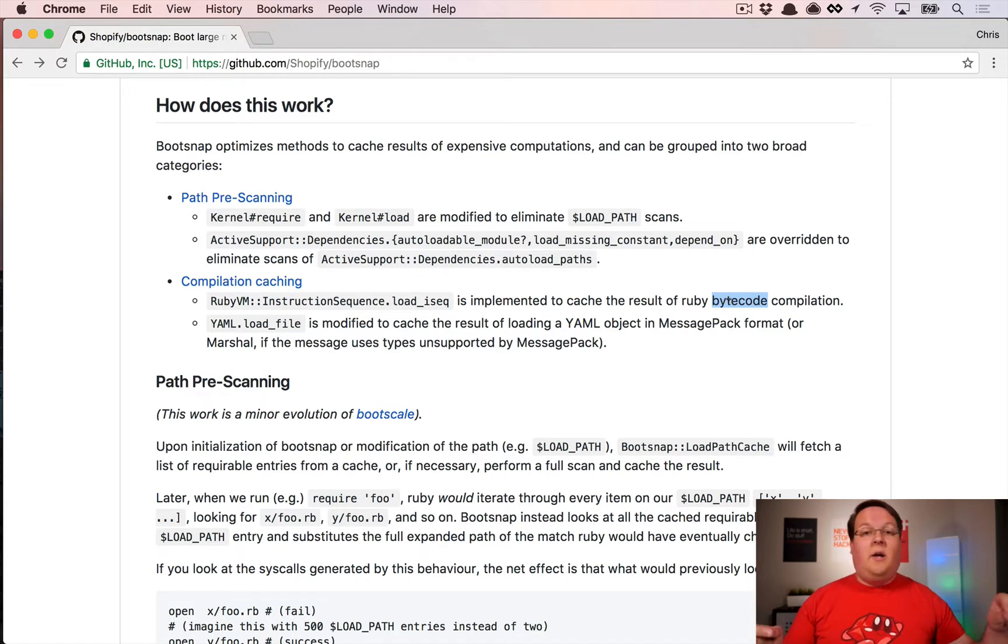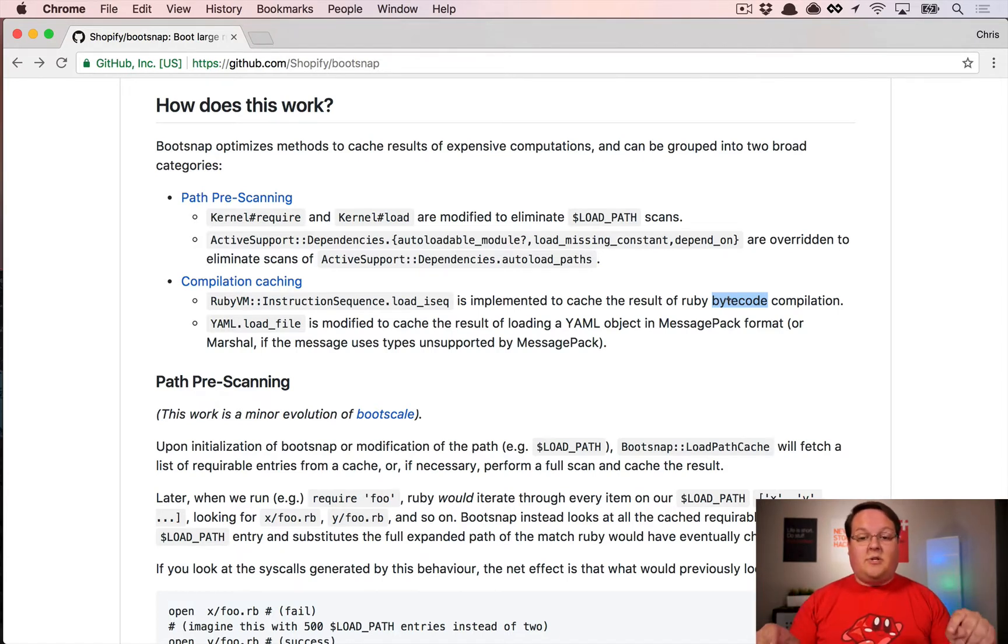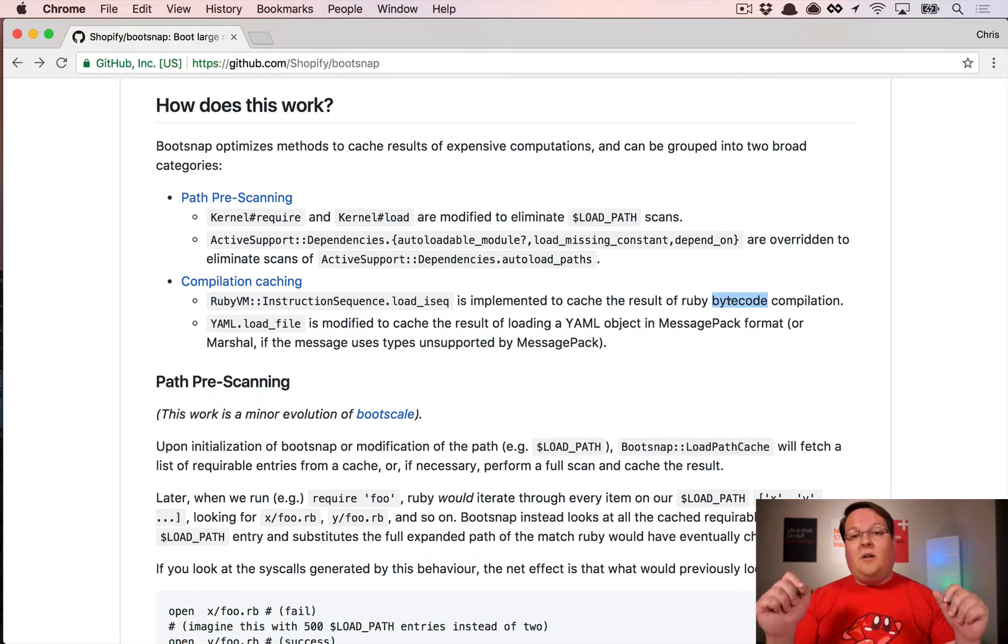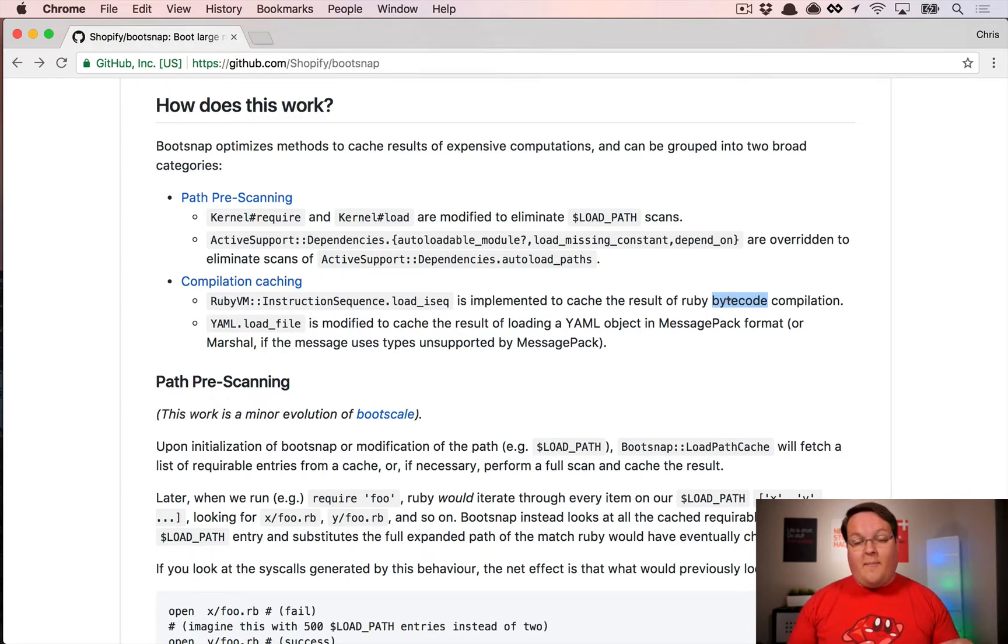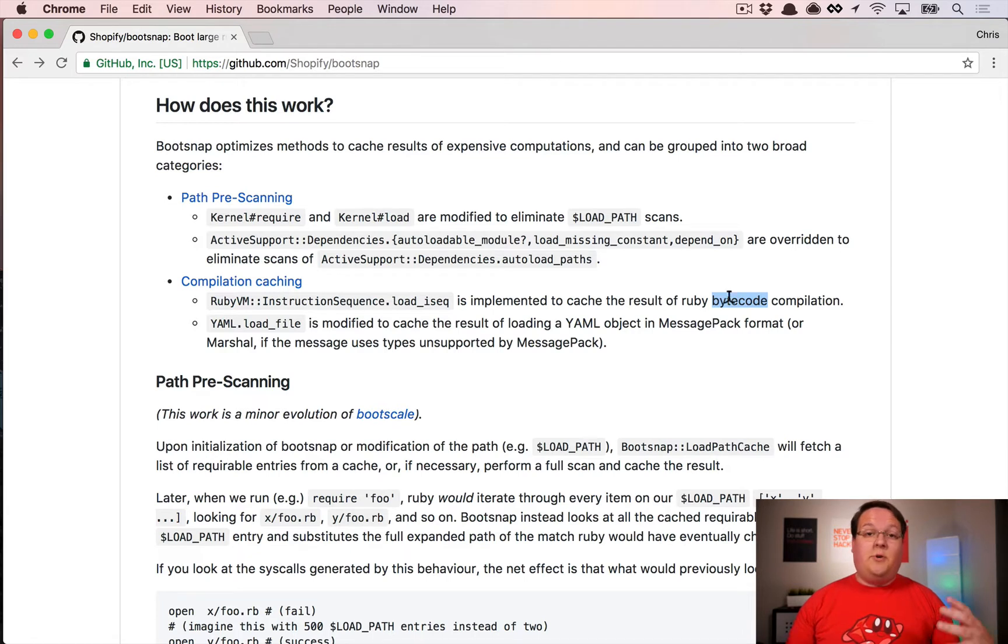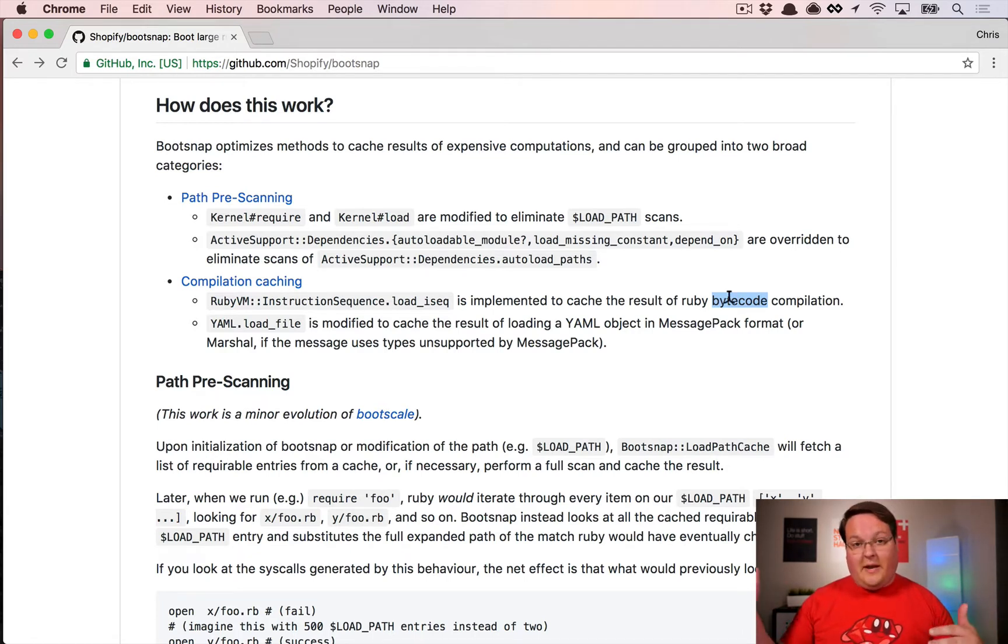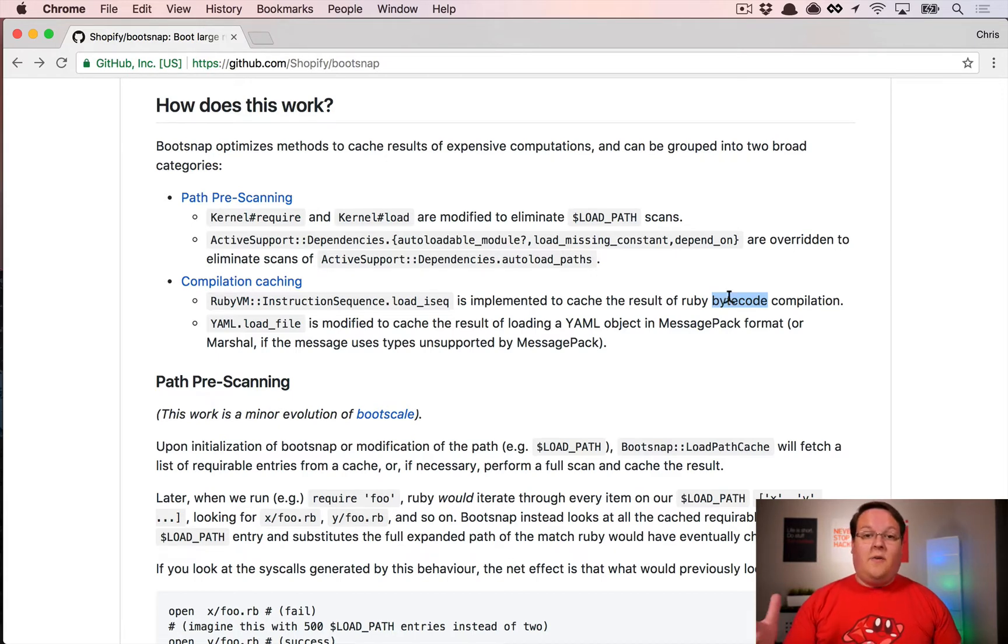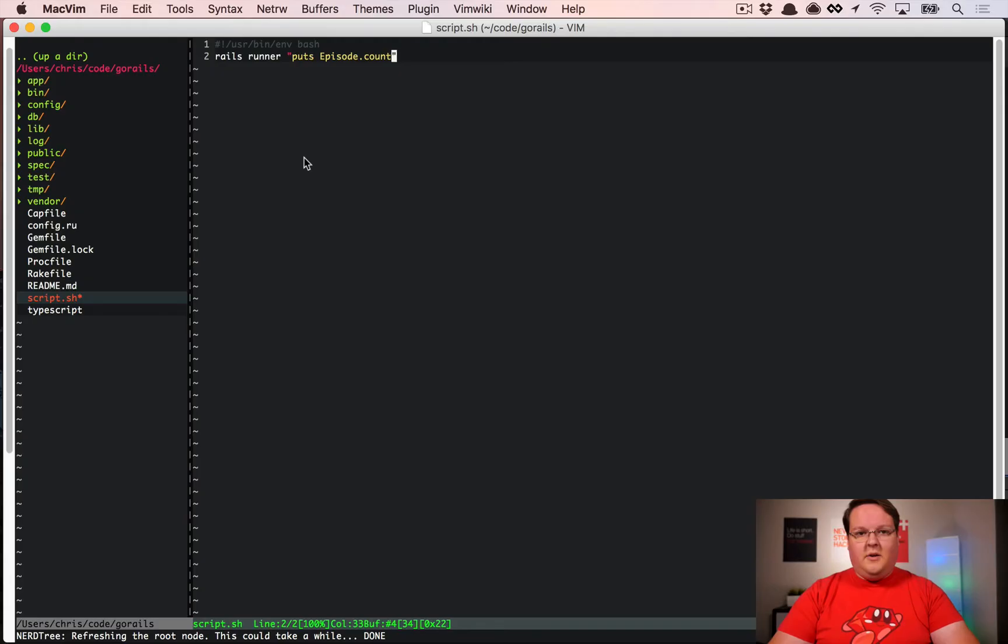This will cache the bytecode to disk and allow you to load that bytecode without having to reparse and compile your Ruby code. If your Ruby code never changed, you'll be able to load up the bytecode and run it without doing any of that parsing. This can give a really significant speed improvement for your Rails app, so let's try this out.